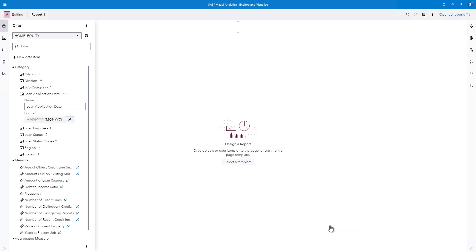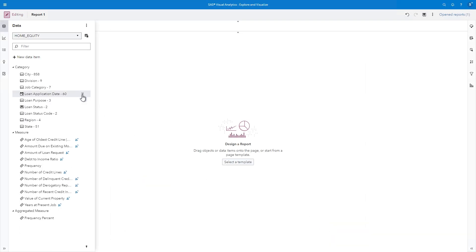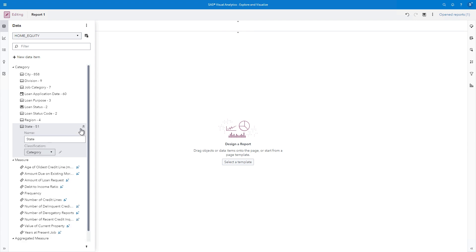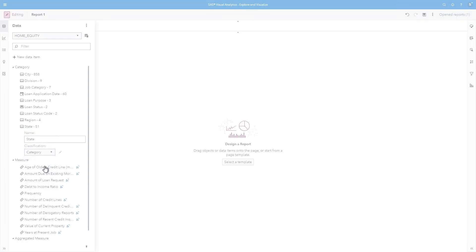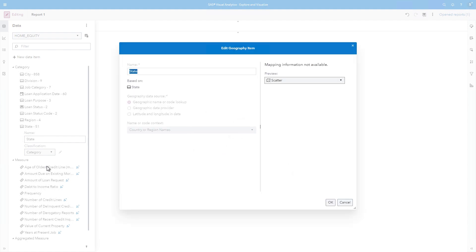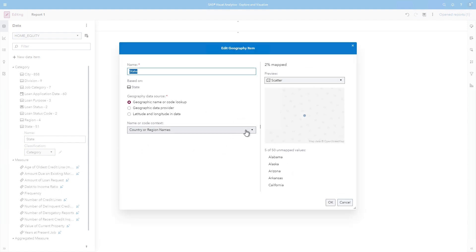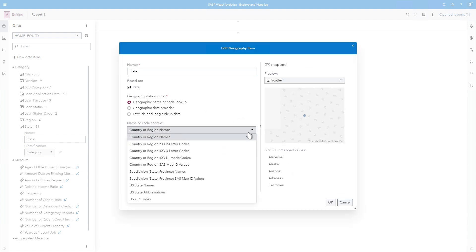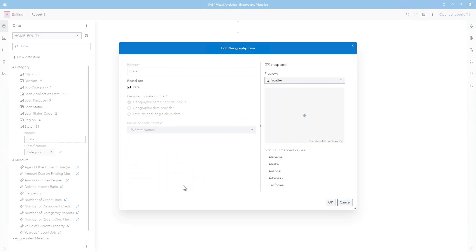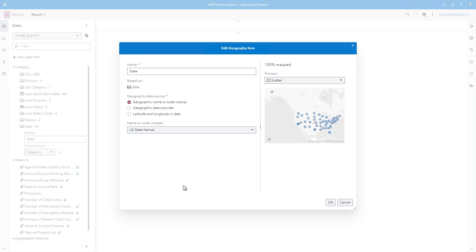Notice that I have a column for the U.S. state. If I would like to map values based on the state, I can change the classification to Geography. I simply need to change the name or code context to U.S. state names. And 100% of the data values are mapped to the appropriate geographical region.